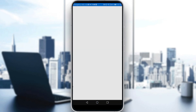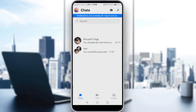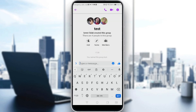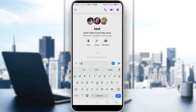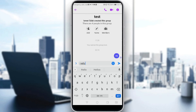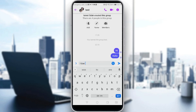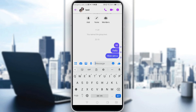First of all, just launch Messenger. So now, as we said, we want to pin a message. We'll need to type some messages to show you how to pin a message. So this is a group chat, for example — there are four people in this group. We just type some random messages, like hi, hello, how are you, we have maybe a meeting tomorrow.